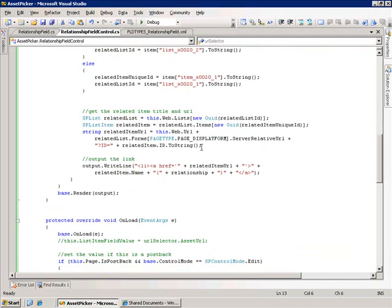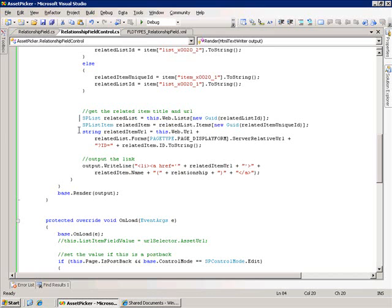Then we use that related information to get the list. We're using the GUIDs here and not any kind of name or title. We get the related list and the related list item. The way I want to display the information for this related item is I want to display the name of the document. And then next to that in parentheses, I want to display the relationship type. And I want that whole thing to be a hyperlink, which will take me to the display form for that related document.